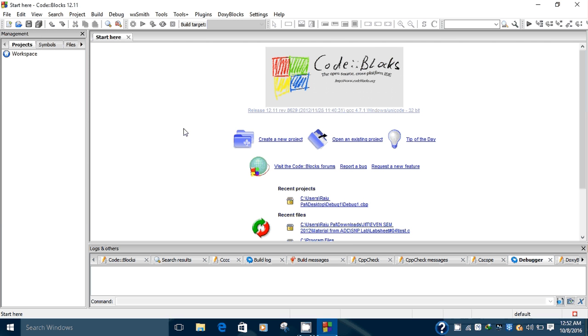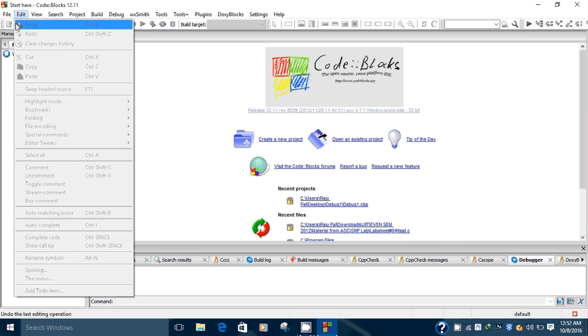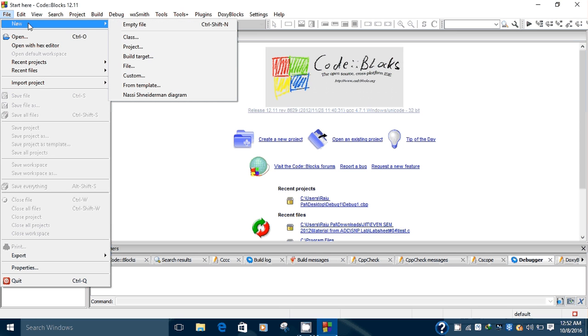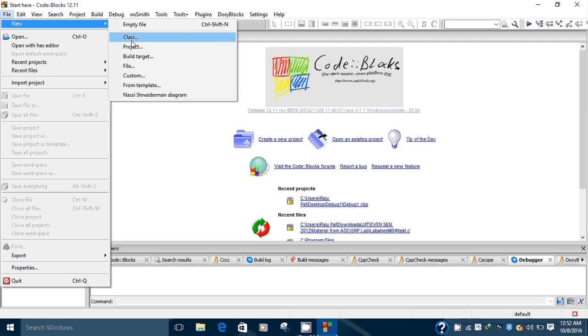To create a new project, just click on the File button, select the New option. In this option you can create an empty file, you can create a class which is used in C++ or Java programs, or you can create a project.